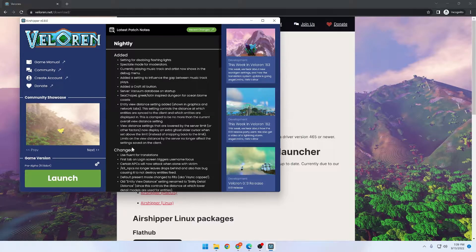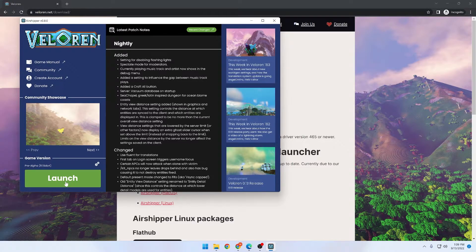Once Air Shipper is finished, you're going to need to click update in order to download the game. Once the game is downloaded, you're going to need to click launch.